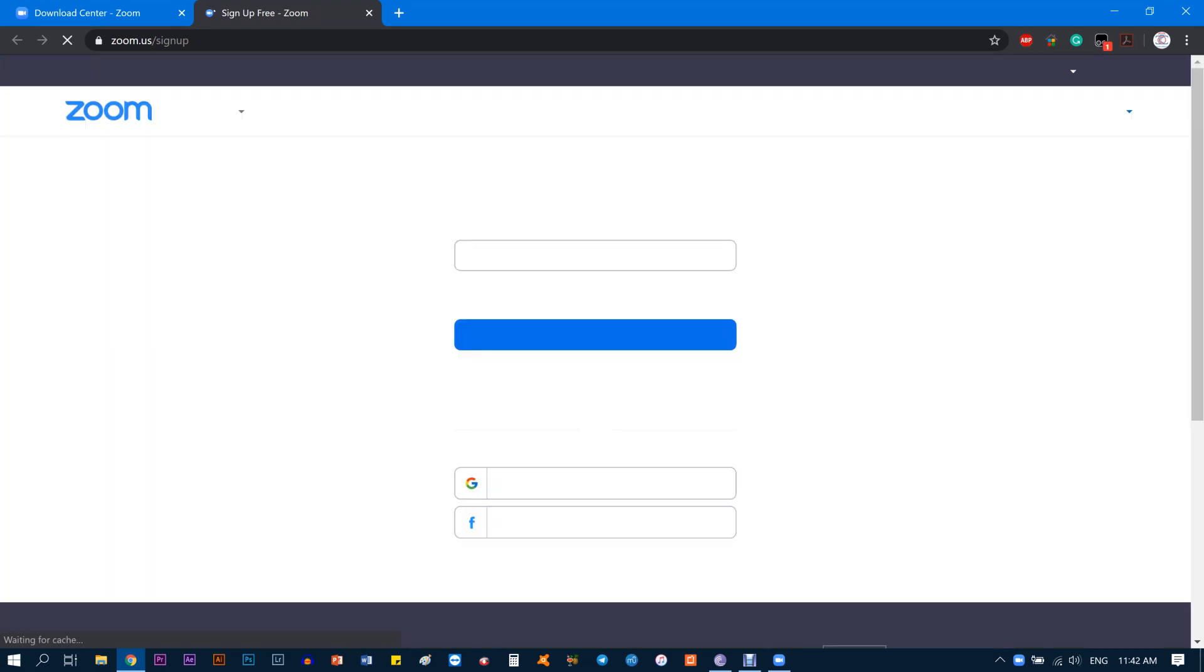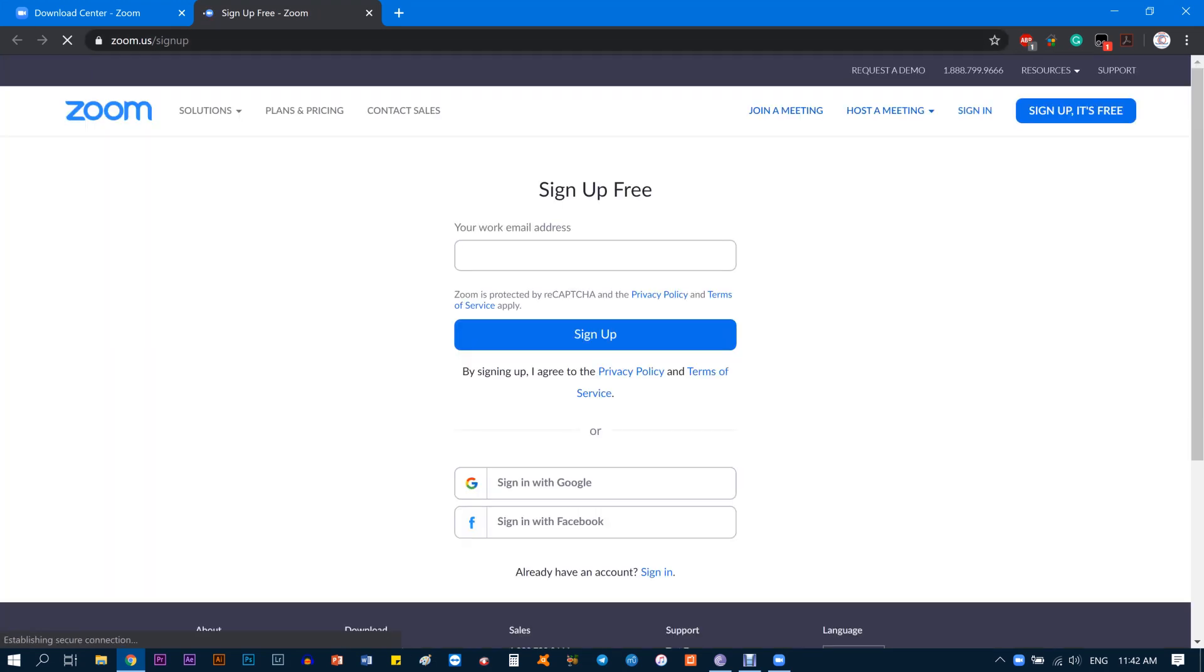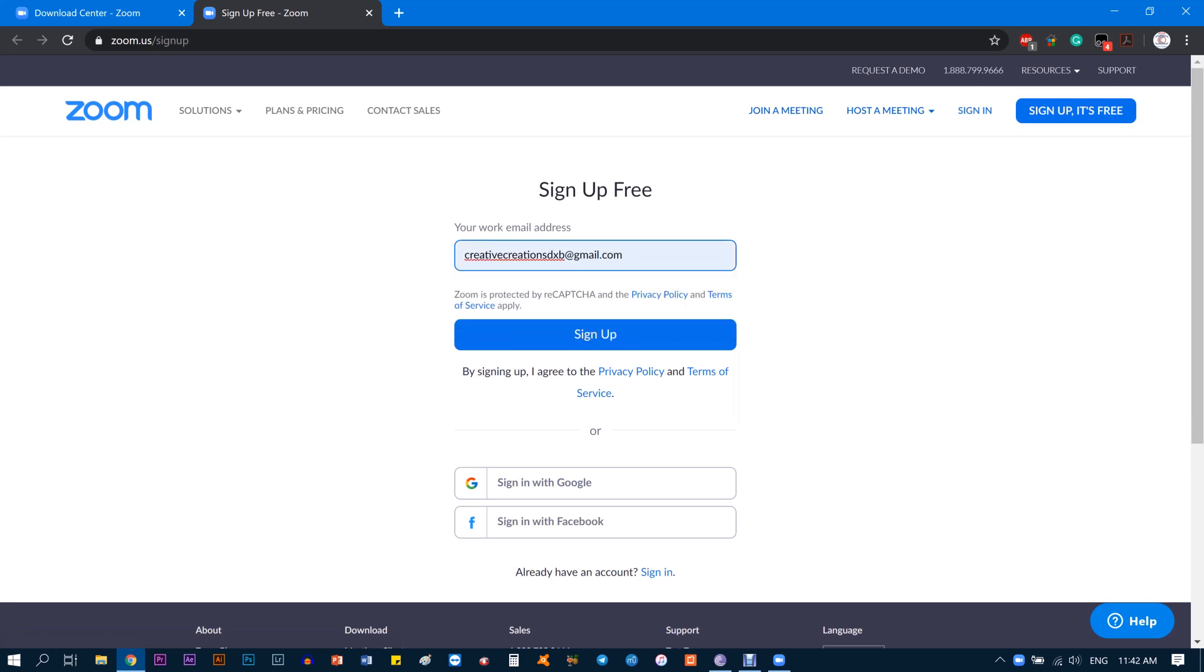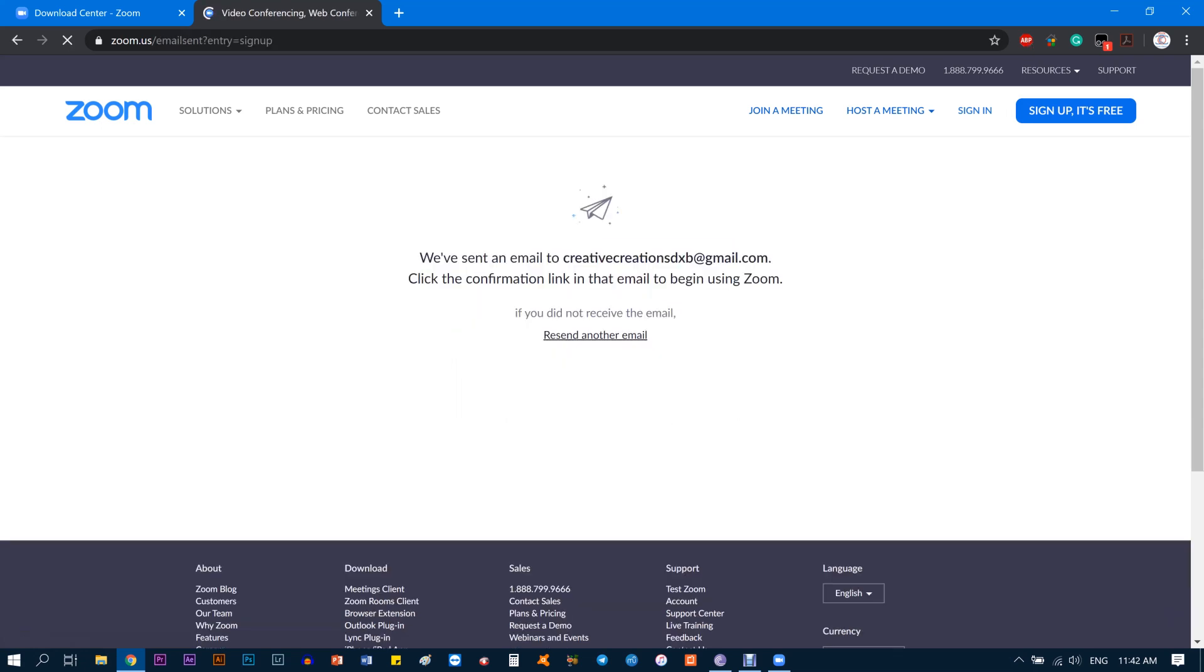Once you click on that, you go back to the browser. It will automatically go back to the browser where you have to enter your new email address, whatever email you're going to use for this. I'm just going to use creativecreationsDXB@gmail.com and I'm going to sign up. I'm basically creating a new account with Zoom.